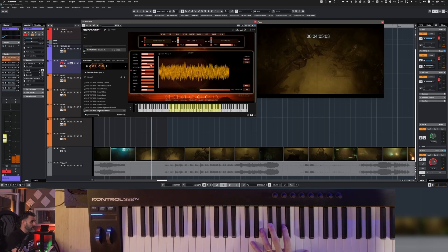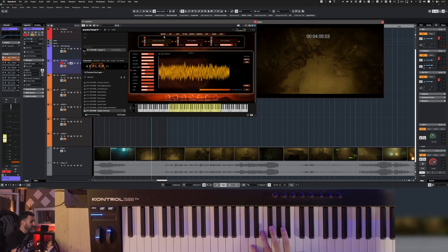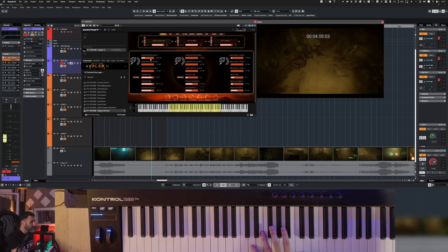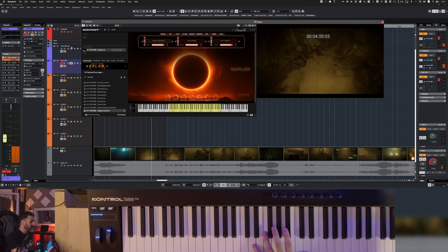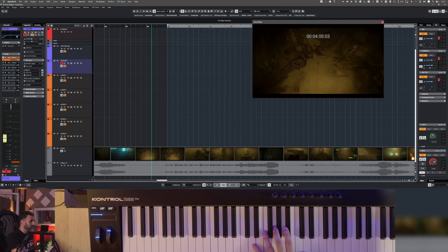I changed a little bit the release, the reverb, just a bit, and then I cut a little bit the low frequencies.